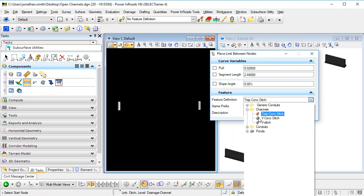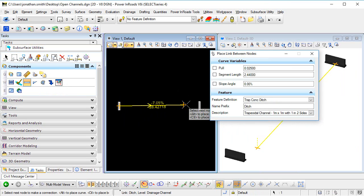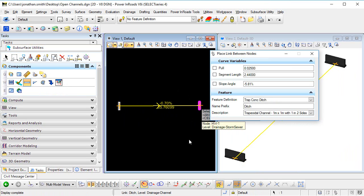I've selected my feature definition and description, so now I can pick the start and stop nodes.